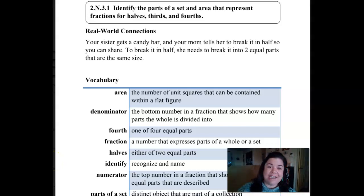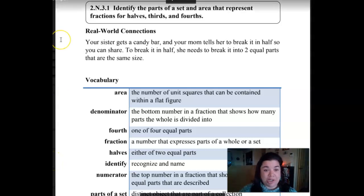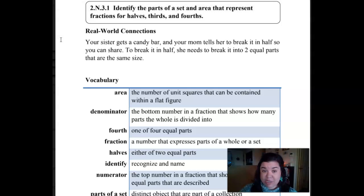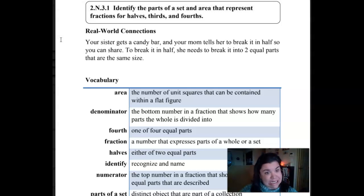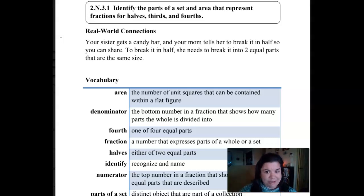Hello mathematicians! We are working on 2.N.3.1 this week. We're moving away from the data and we're going to switch gears and start working with fractions. Isn't that kind of scary? That's so cool. I love fractions.